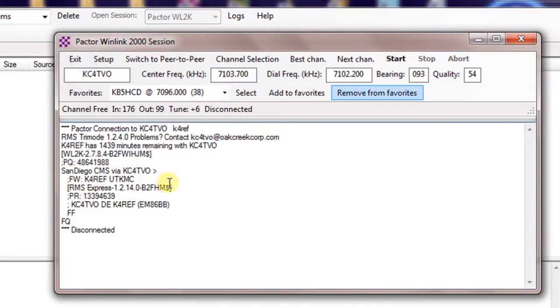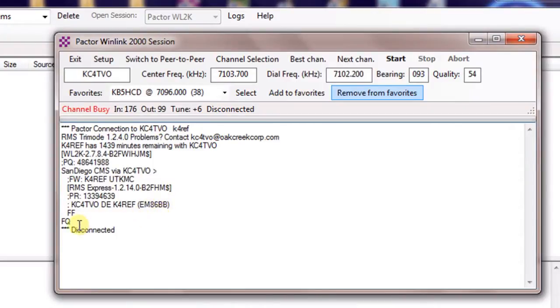Again, told it what kind of unit I have and looked for my mail, gave it my grid square. Didn't have any, so it said goodbye with an FQ and disconnected. So that was our connection. It's really pretty straightforward.